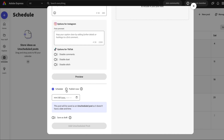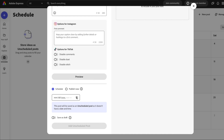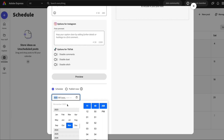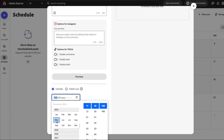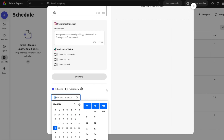The Schedule versus Publish Now feature is very convenient because you can adapt a content calendar and schedule way ahead of time. We're currently in November and you can schedule all the way out a year or even years out if you choose to — very convenient.